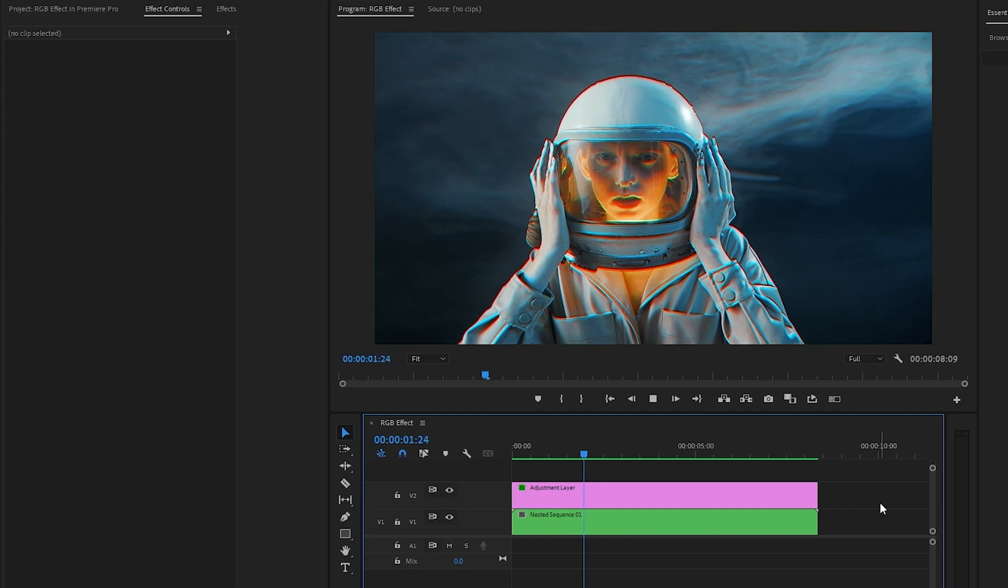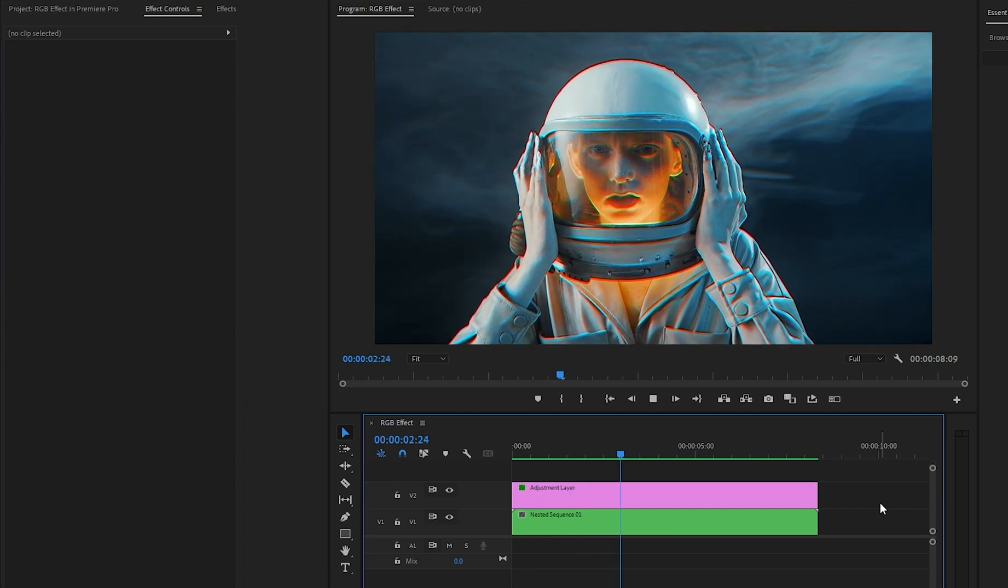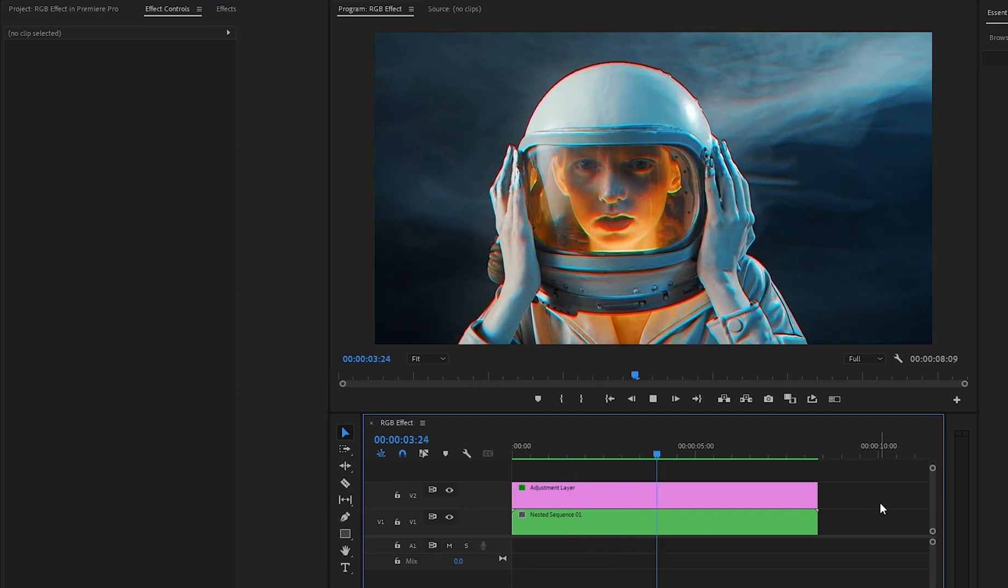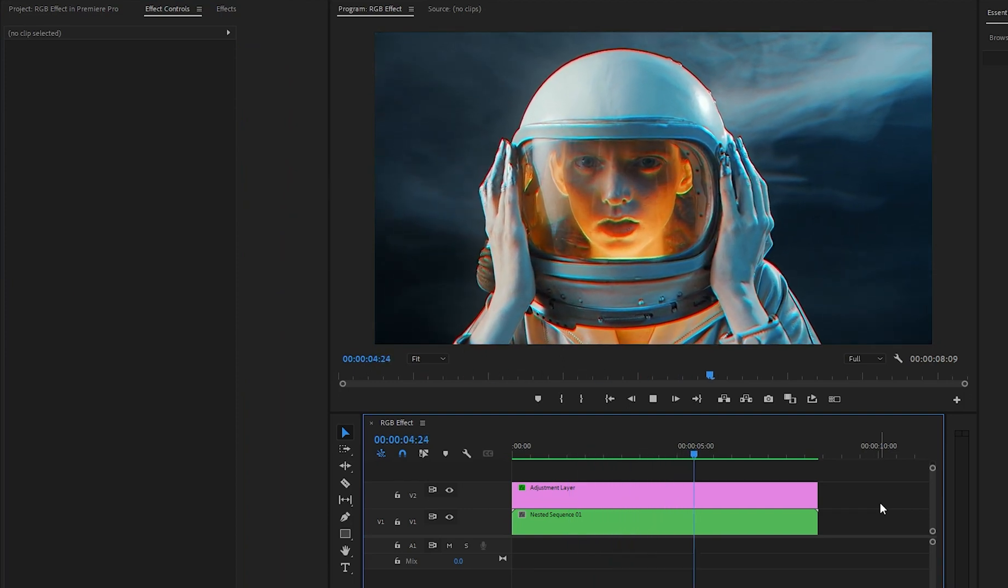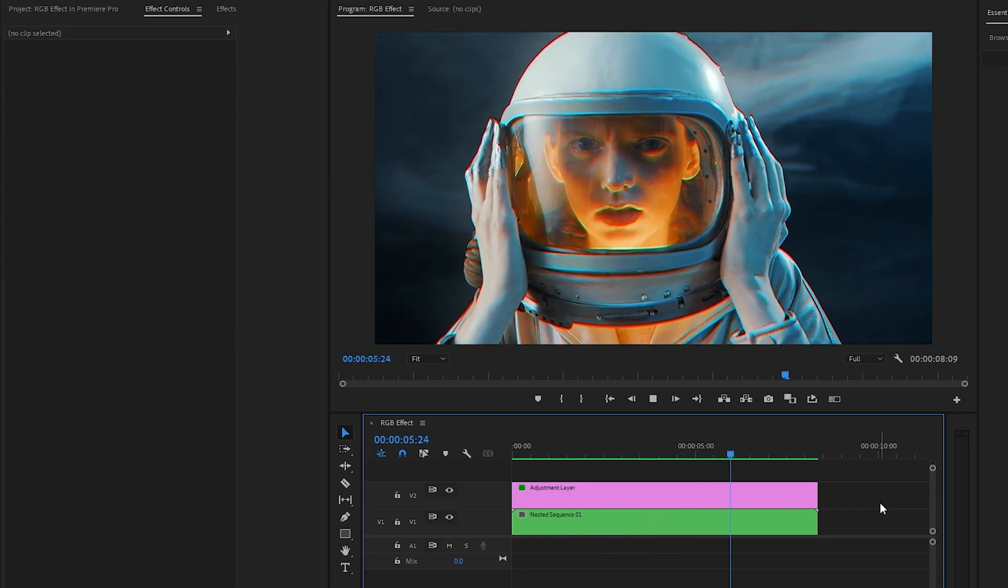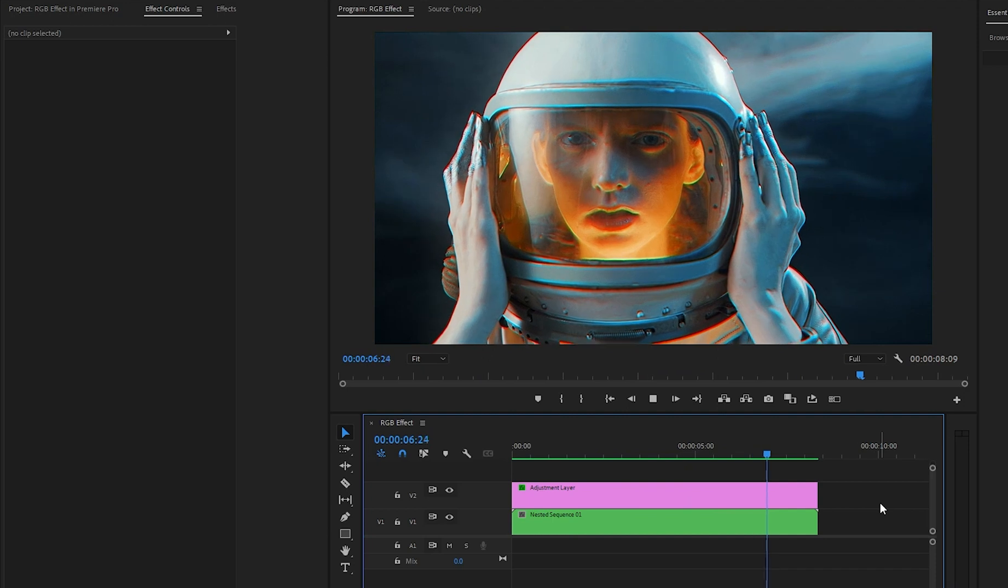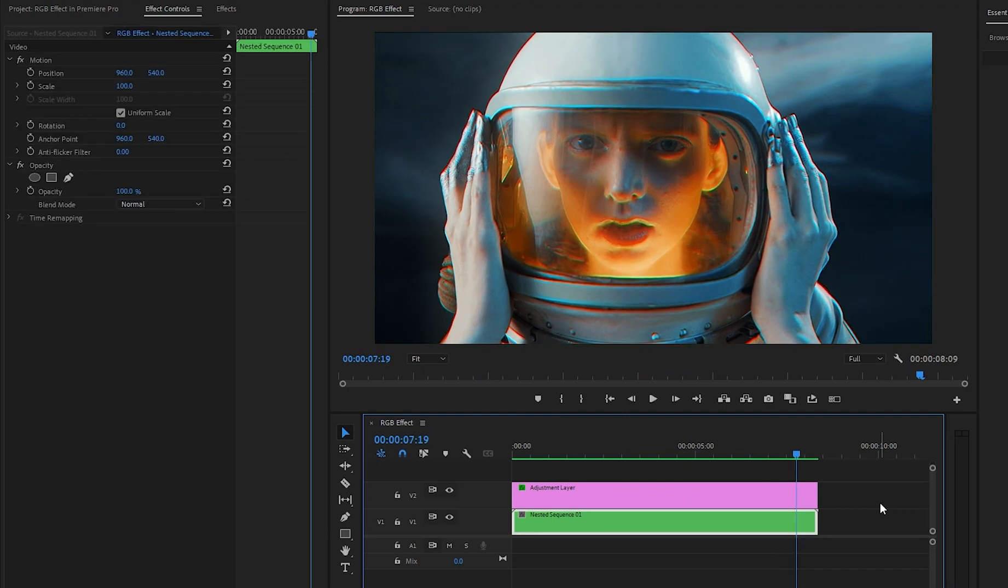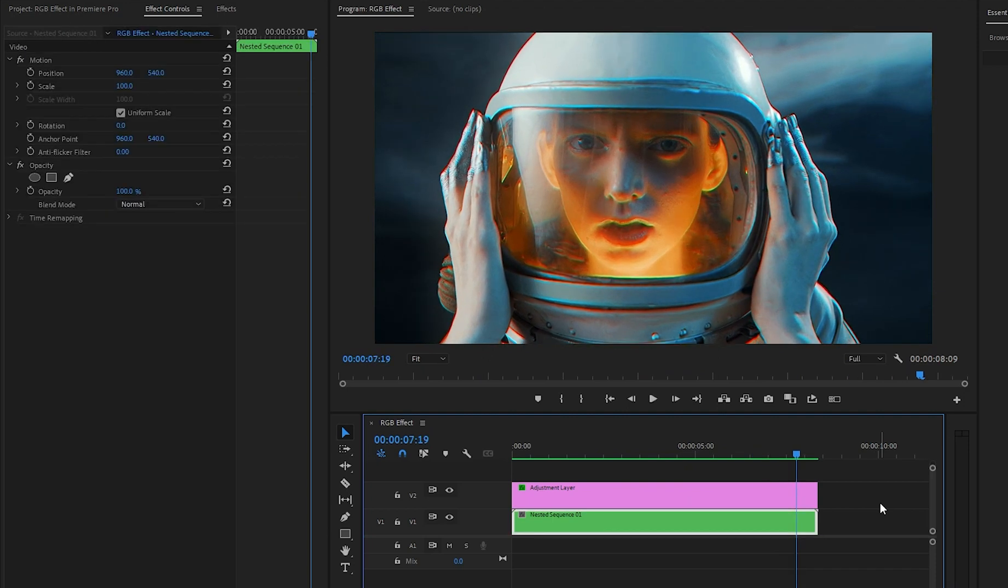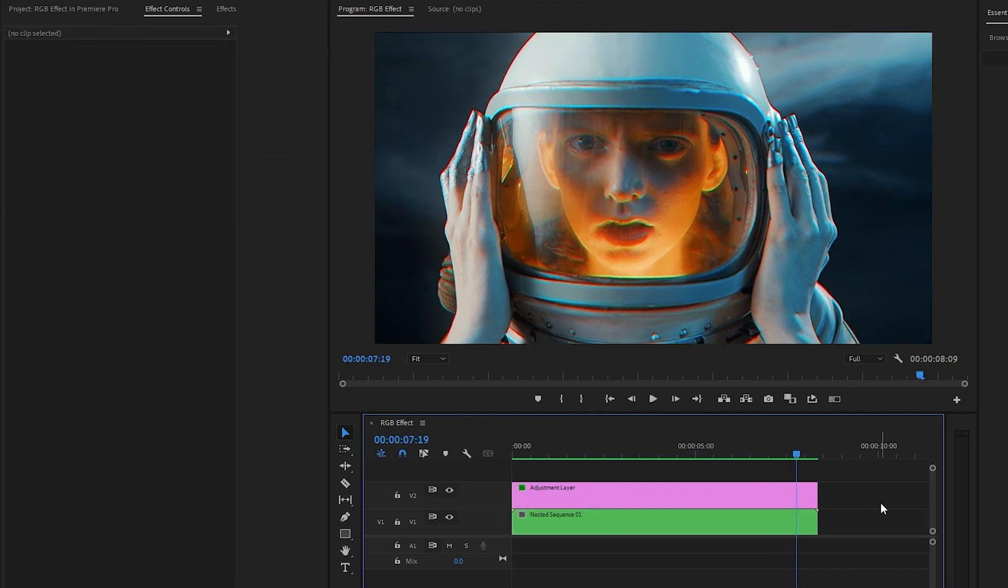In this way, you can create and add an RGB effect to your video inside Premiere Pro. Remember, you can always tweak the settings of these methods to achieve the exact RGB effect you envision for your project.